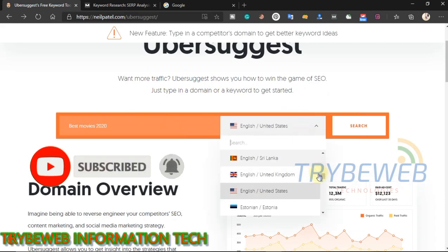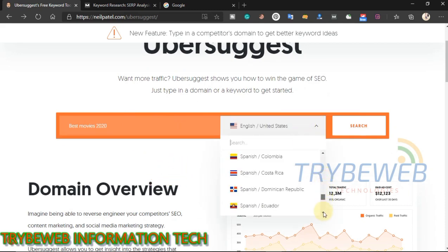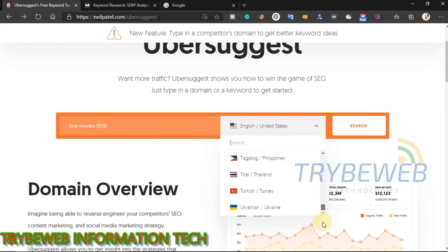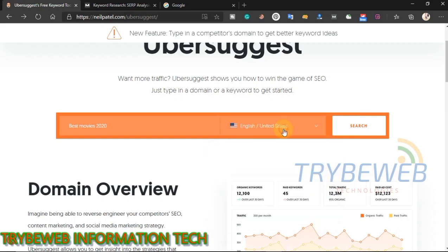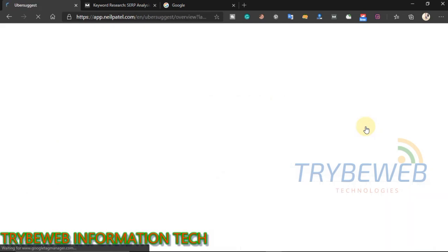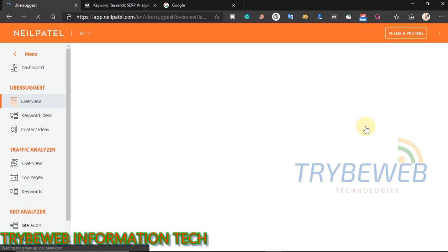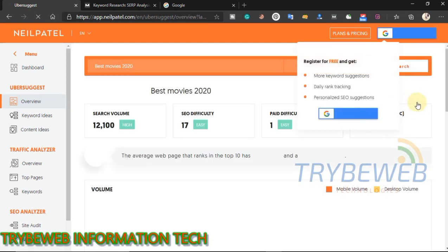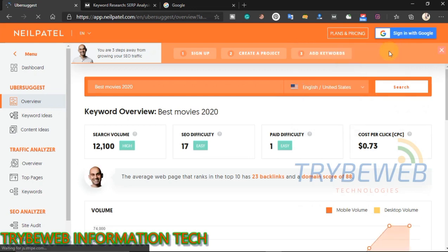Next, select the region that you want to get information about for that keyword. This is important because a keyword might be getting lots of searches in the United States, but nobody in India is searching for it. Then click on search and allow the tool to run the analysis — this usually takes less than 15 seconds. Make sure you research regions that you want to target because metrics differ by region.